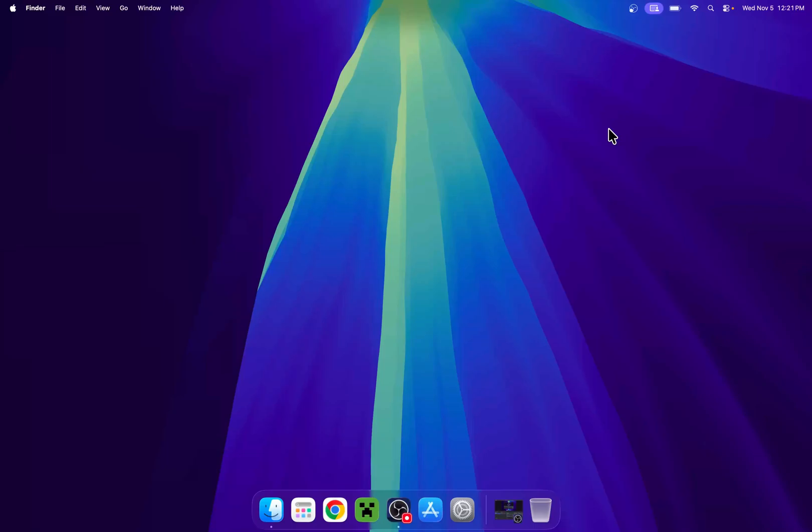In this video, I am going to show you how to download and install Geode for Geometry Dash on your Mac device. So let's get started.